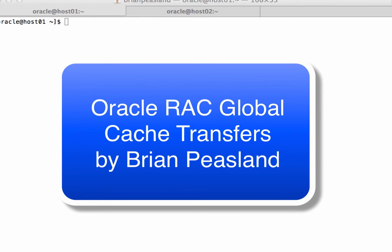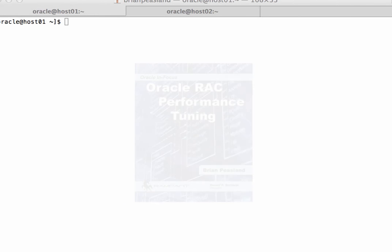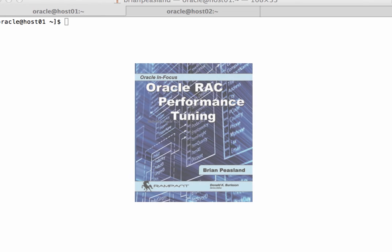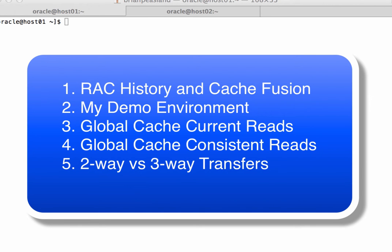Hello, everyone. My name is Brian Peasland. I am the author of Oracle RAC Performance Tuning on Rampant Tech Press. I am very excited to be here today to record this video for Skill Builders. Today, I am going to talk about Oracle RAC Cache Fusion and its Global Cache Transfers, and I'll even provide a little demo for you.